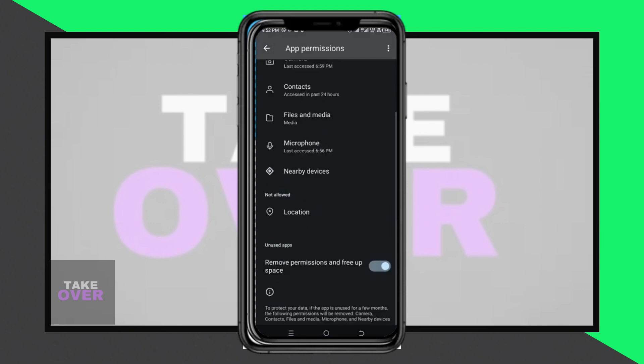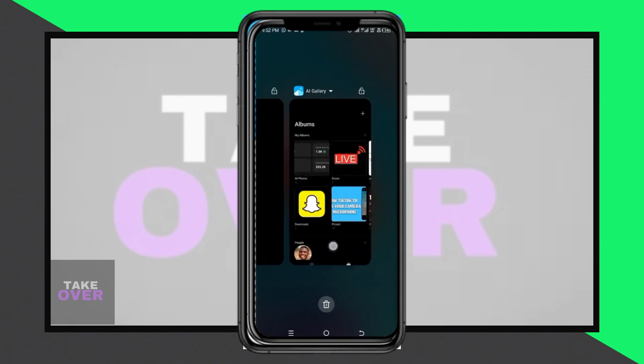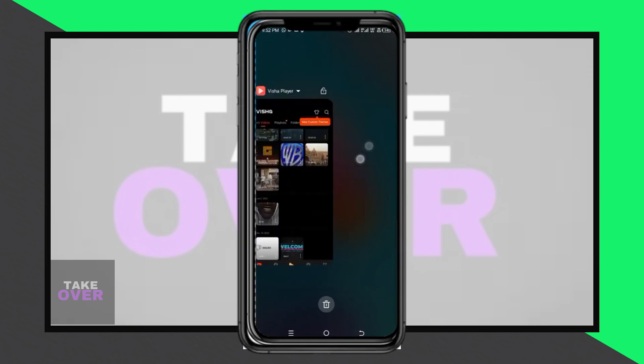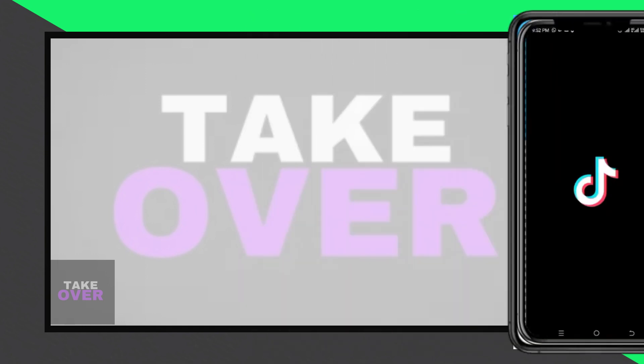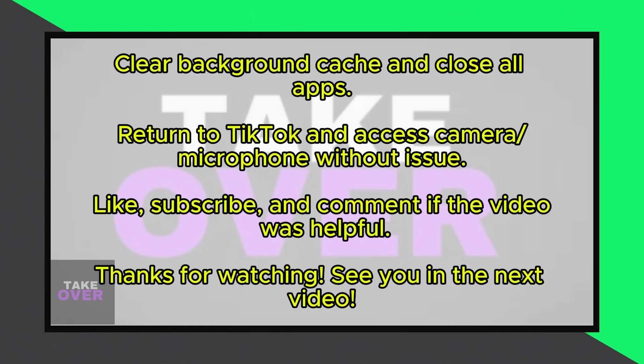Once done, clear the background cache and close all apps. Return to TikTok, tap the plus icon, and you're good to go.